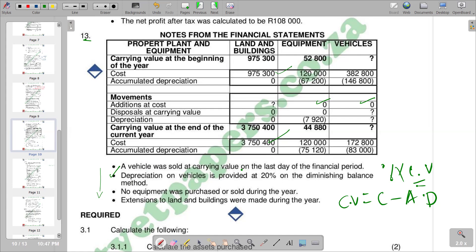But if that vehicle had been sold maybe after five months during the year, it means we would make a proportion — for example, multiply total depreciation for the year by 5/12. But in this case, we are going to include all vehicles that were there for the full year. So we say 382,800 minus 146,800 to get the carrying value, and then multiply by 0.2.